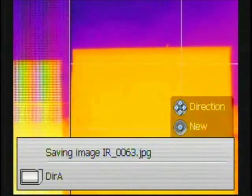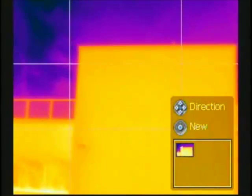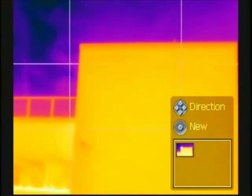In this case, we will start at the top of the building. Once the image is saved, a thumbnail will appear in the lower right corner of the screen.